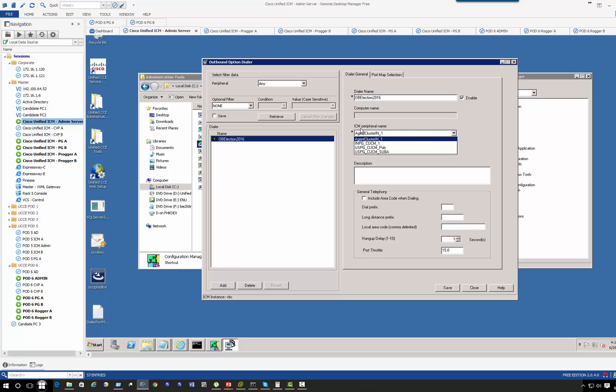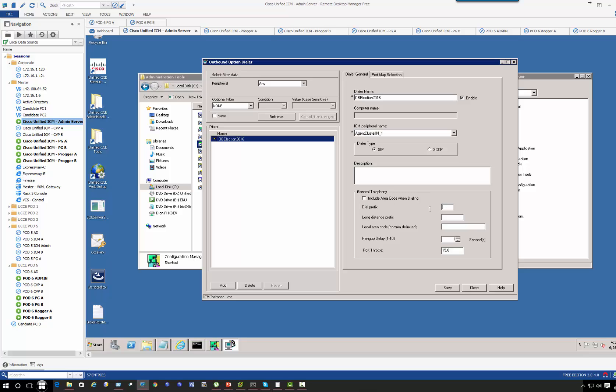The peripheral name should be the agent cluster. This is the Call Manager where the agents are located. The protocol or dialer type will be SIP-based.